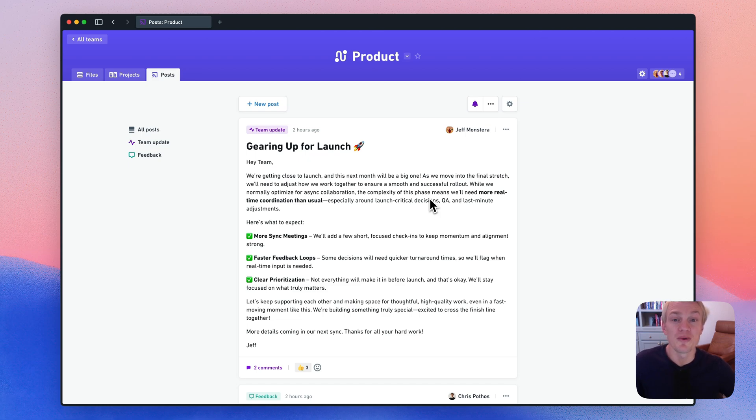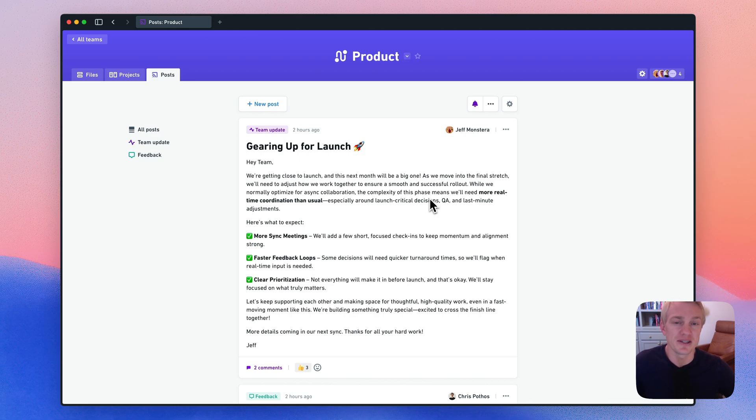Whimsical brings everything into one seamless workspace, so you can work calmly without having to switch between a bunch of different tools. We really hope you like it.